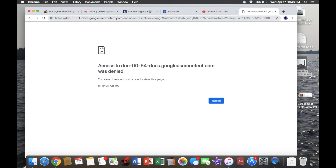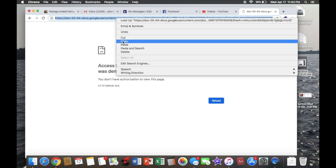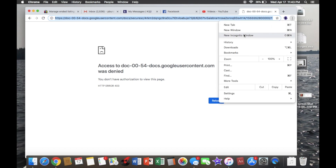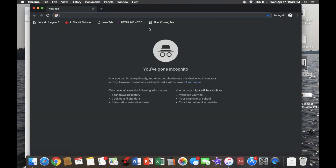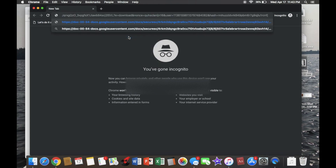You're going to want to go to the URL bar at the very top, right click, and then hit copy. Then you're going to want to go to the options and then go to incognito window. Here you're going to want to right click and hit paste, and then hit enter.